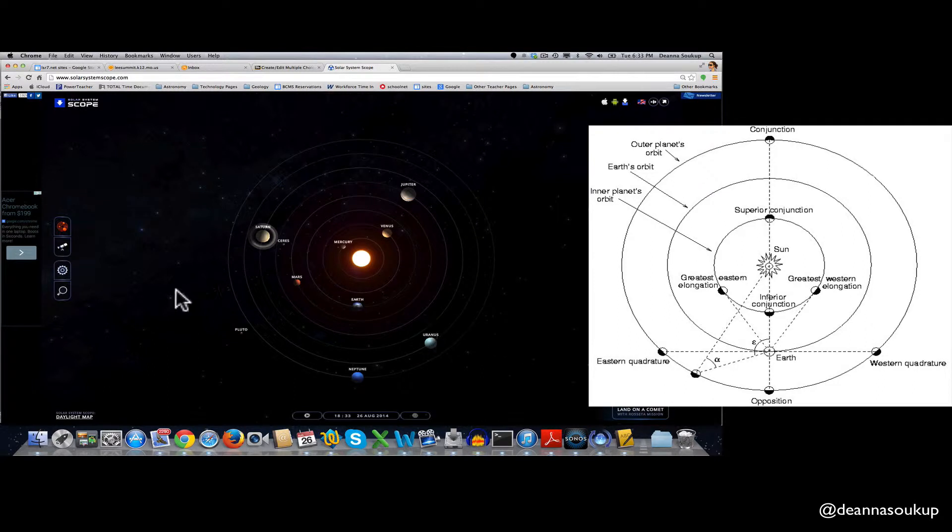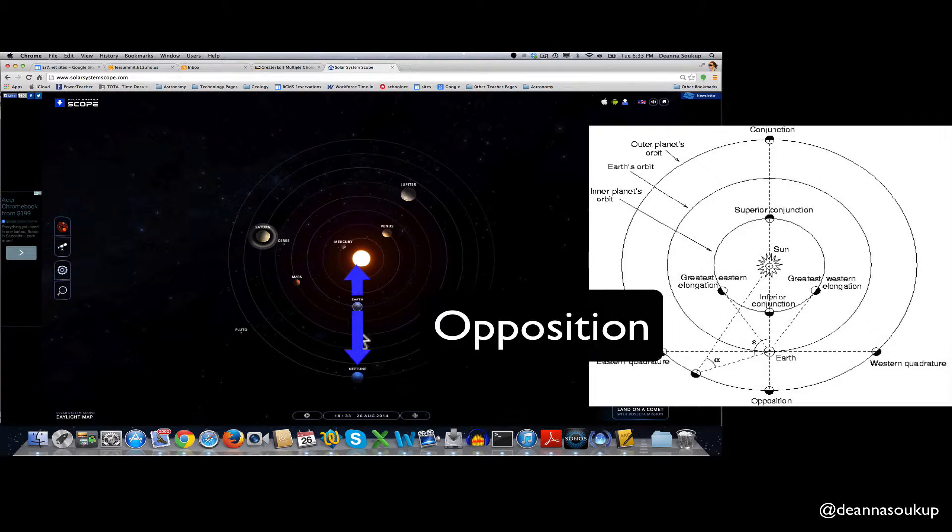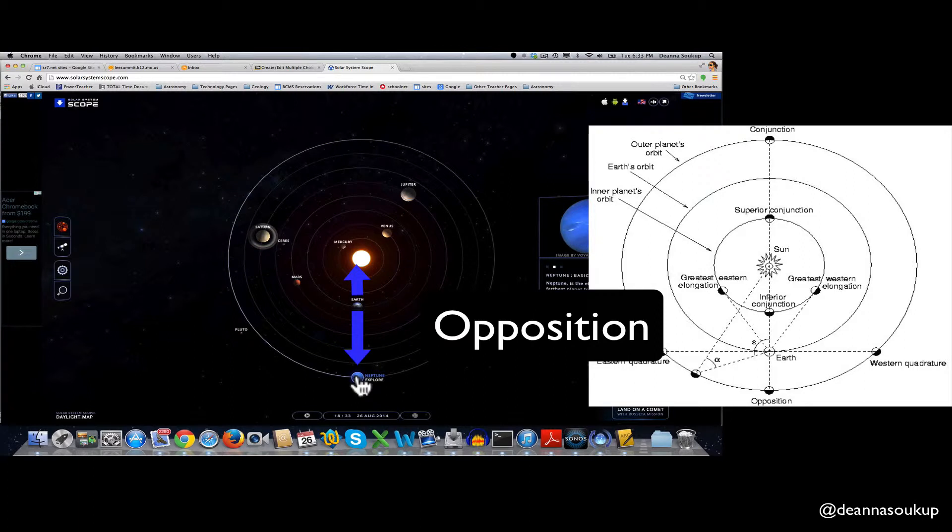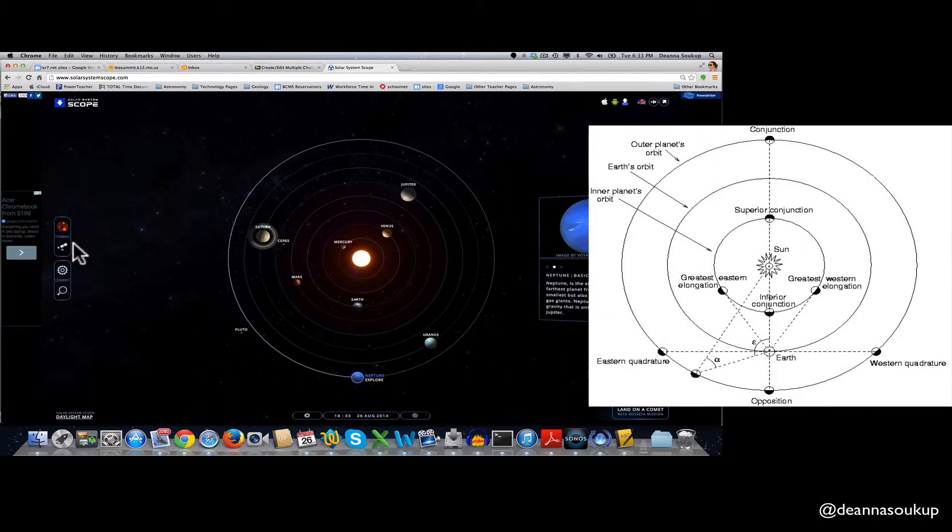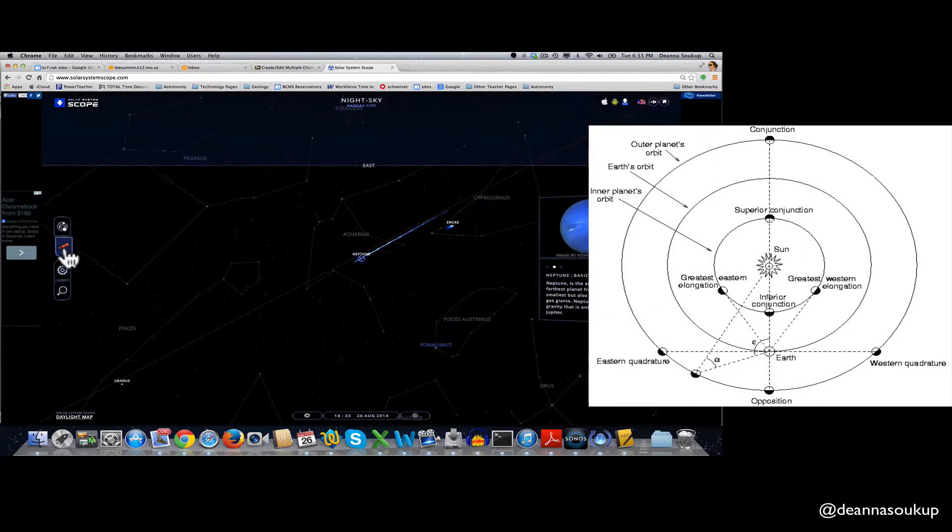So you'll notice that compared to where the Earth is at and where the Sun is at, Neptune is the one right now at opposition in the time that I'm making this video. So you select Neptune, and then go to planetarium view.